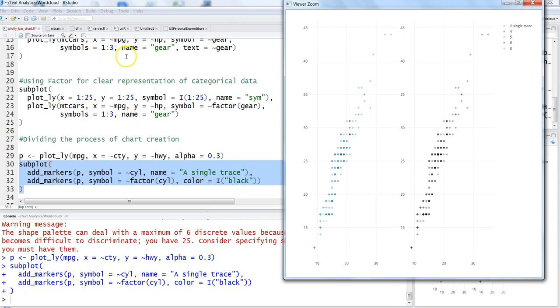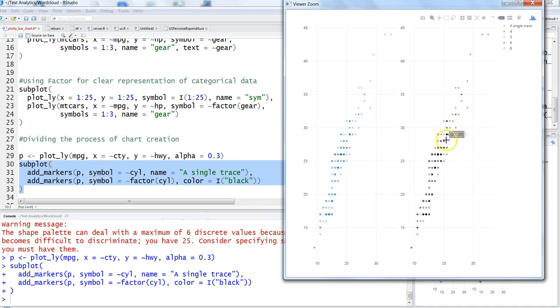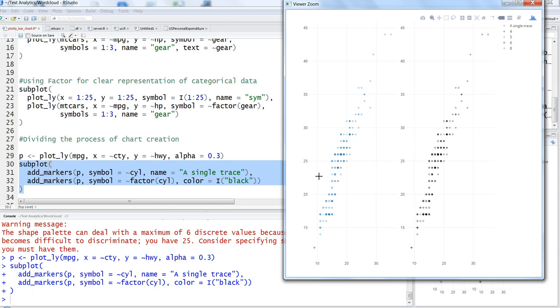In that way you don't have to specify the plotly command again and again along with markers. That process has been simplified, and you can clearly see the difference - you have both charts but they are different in the way they represent the data.